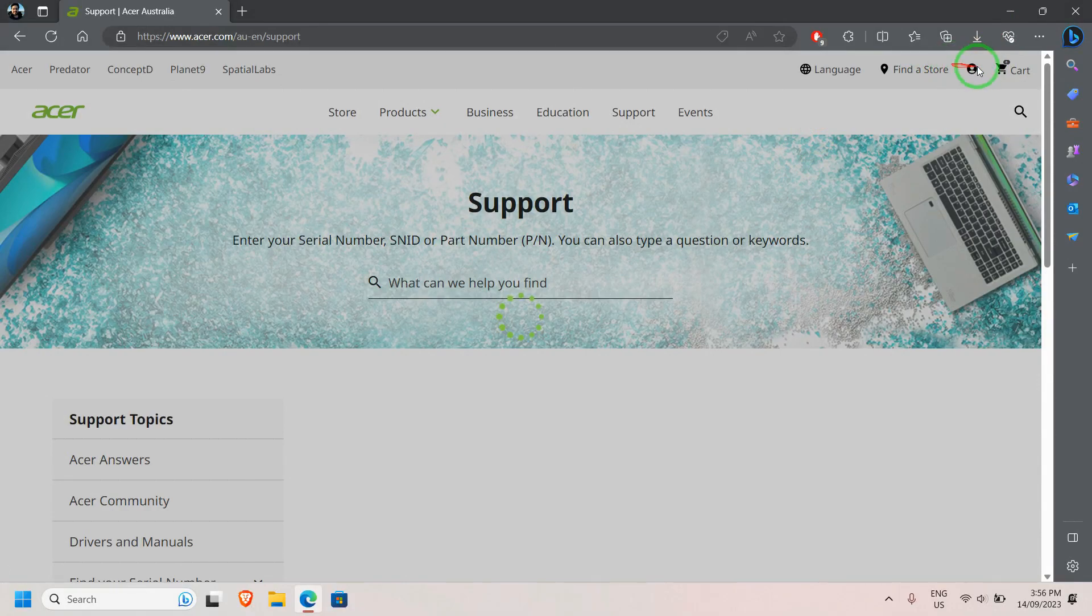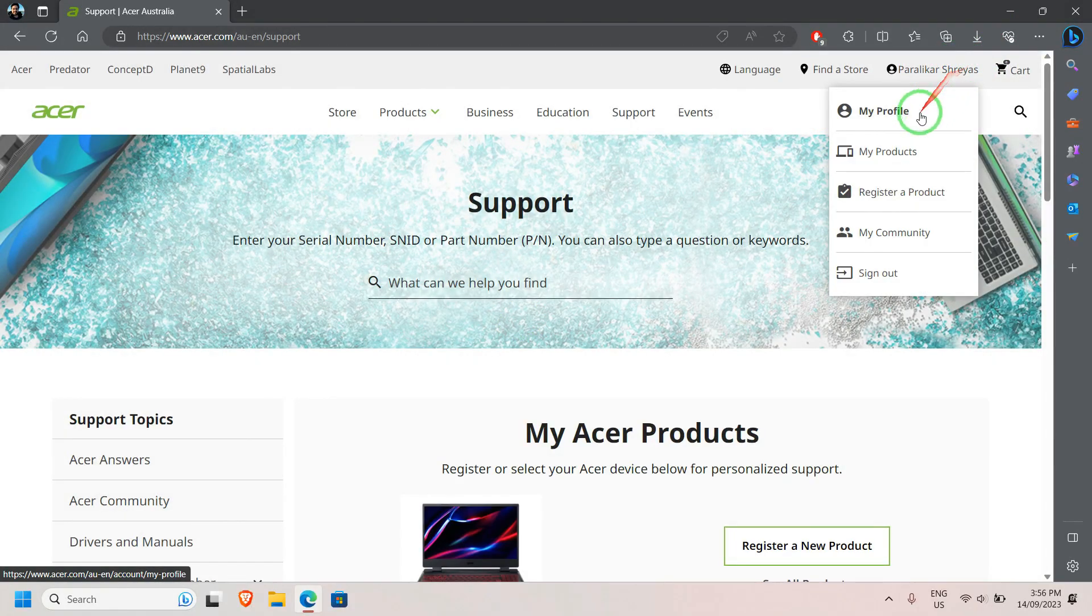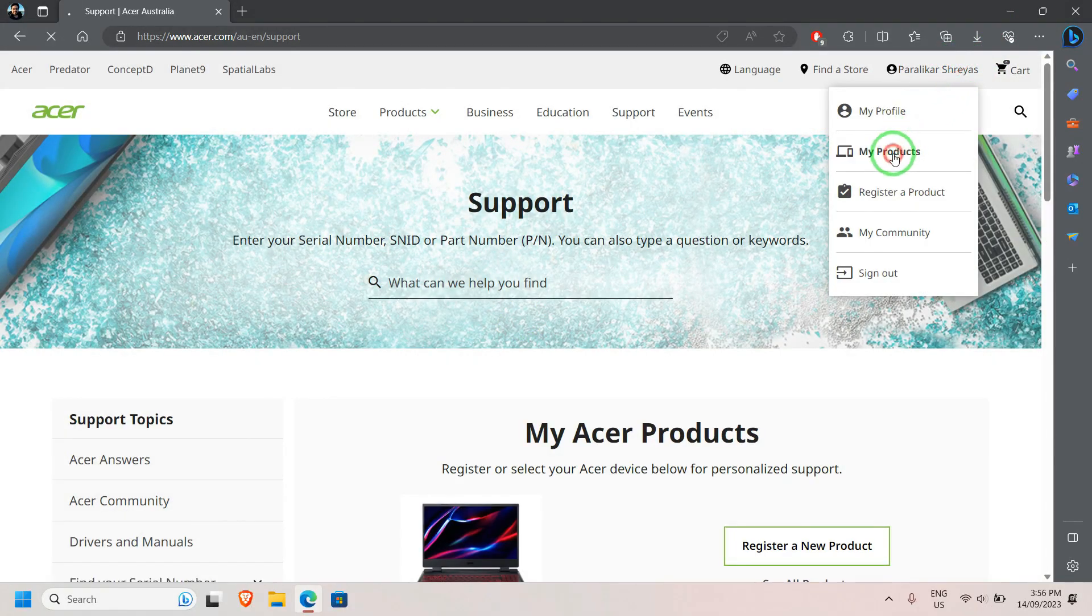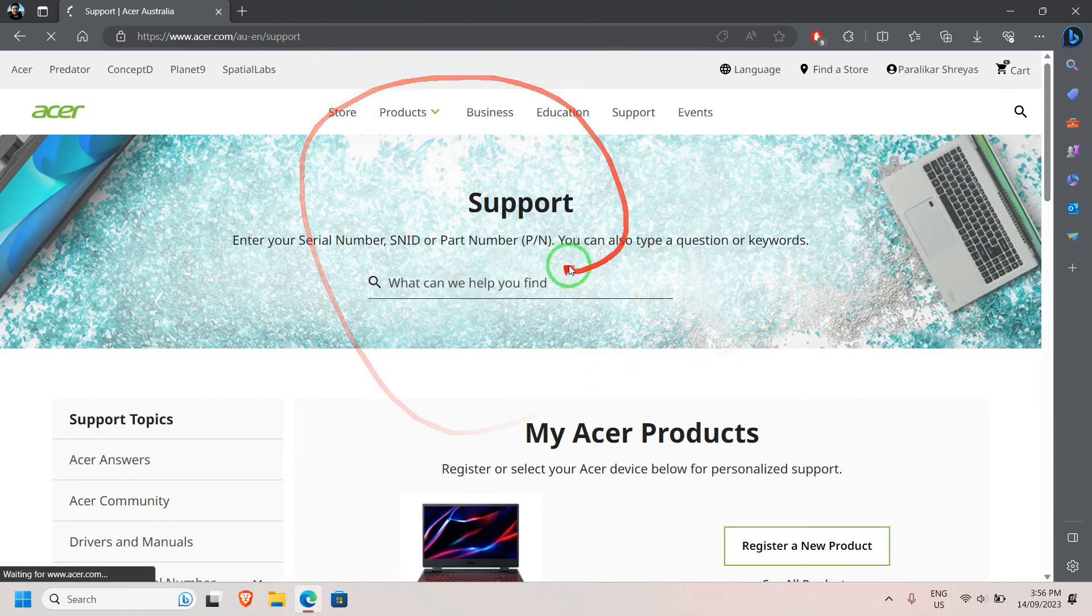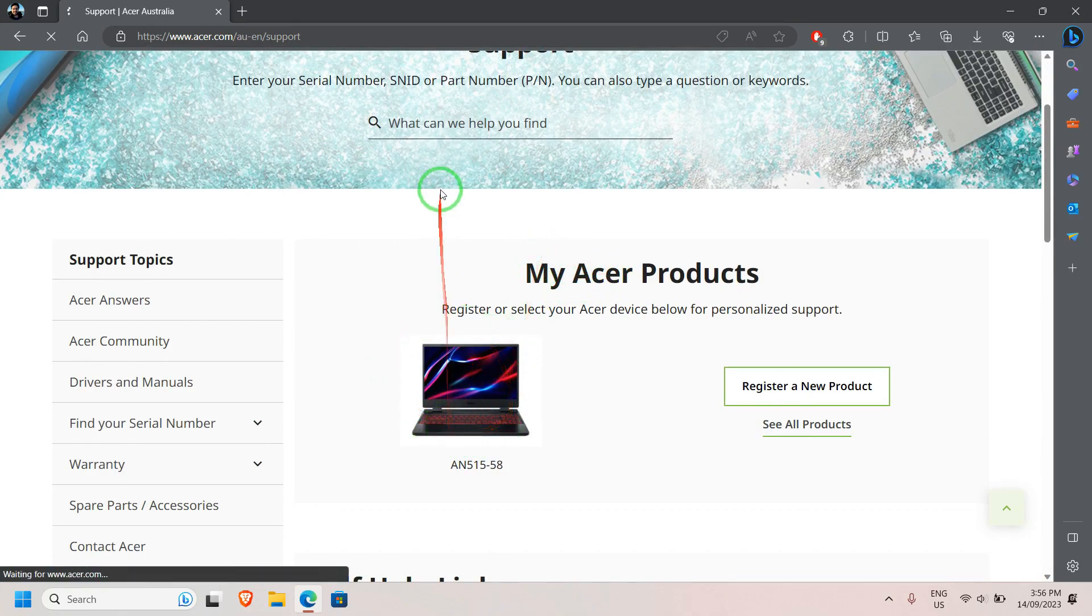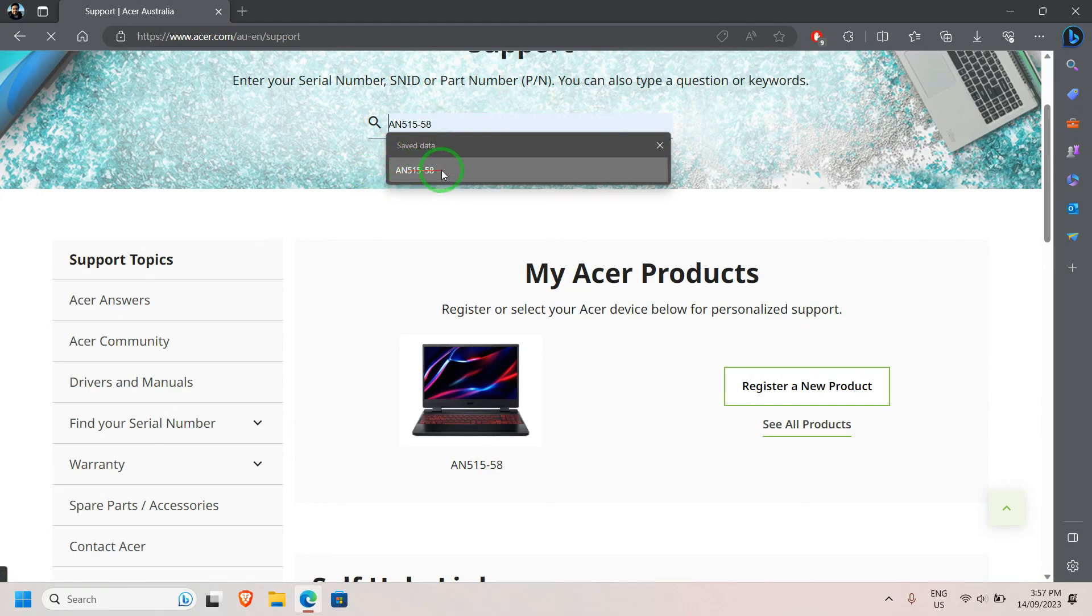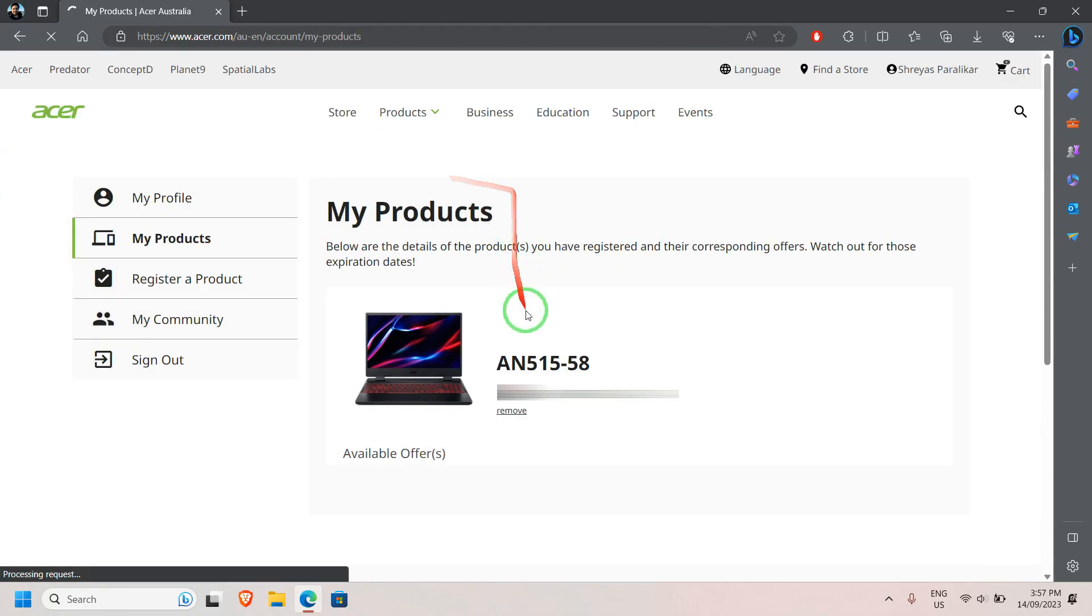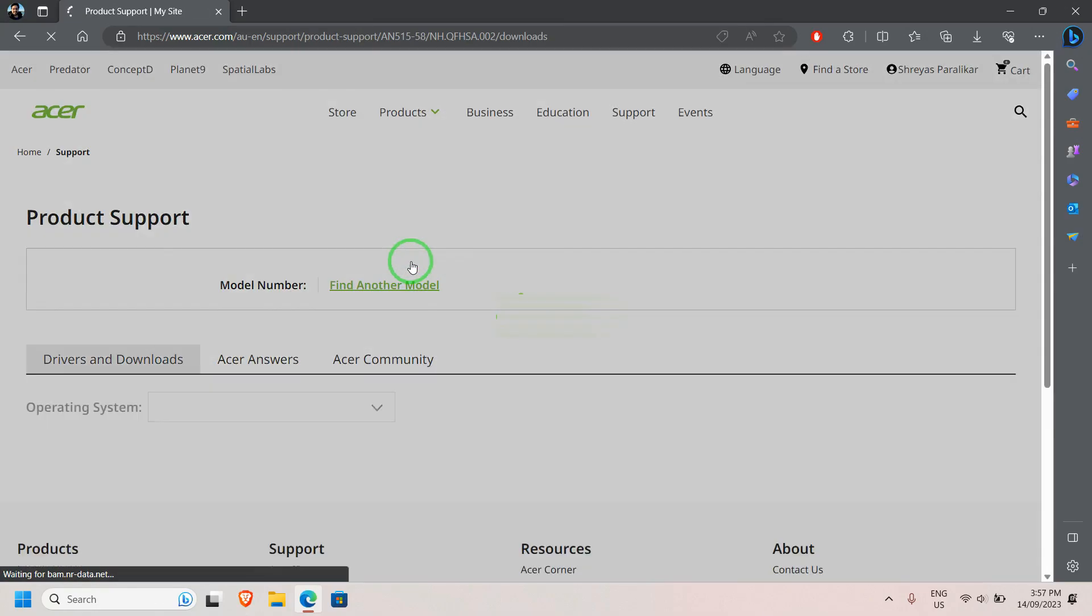If you have registered your laptop, you just need to log in. You can see your laptop under My Products—just click on this tab and it will reload the page for you. If you have not registered your laptop, you can search it with your laptop's model number. As you can see, my laptop's model number is displayed here.